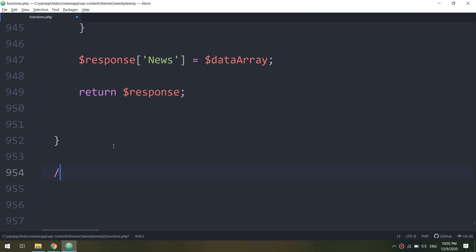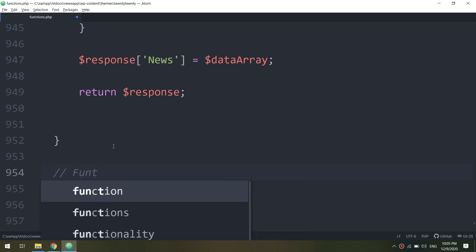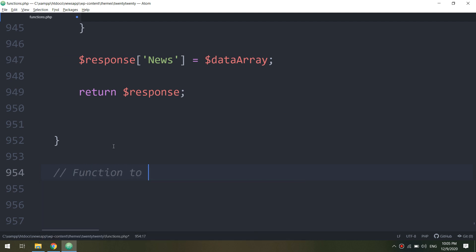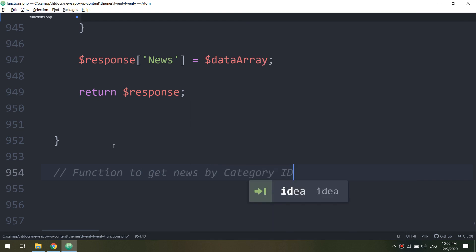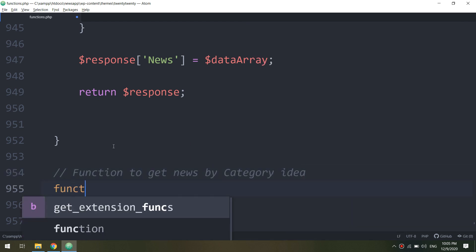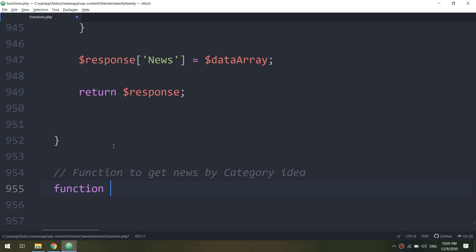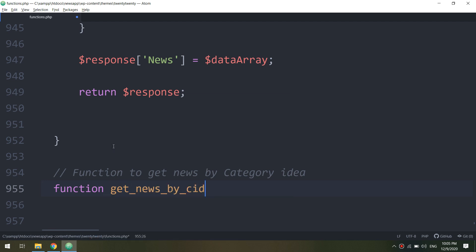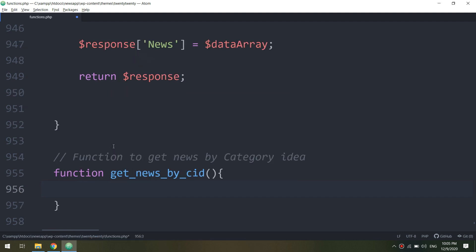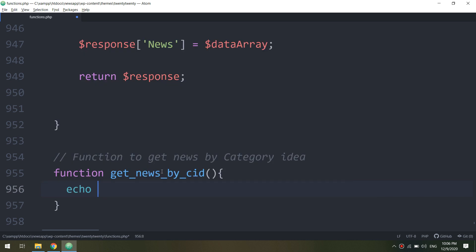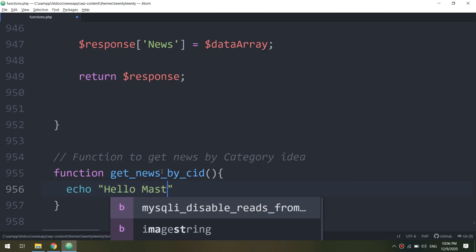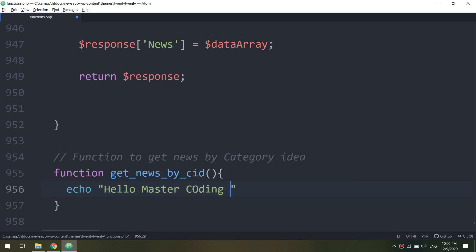Let me add here the function for getting the news by category ID. Function get_news_by_CID, this is the function that we have created to fetch the news. And I need to make echo.